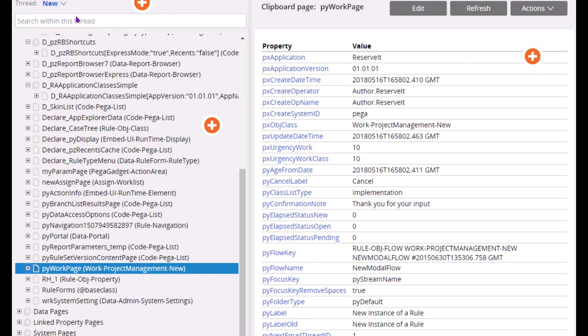So as you can see these all are pages. If you click on any page, these are all the data elements. So each data element is a pair of a property name and its value. This property pyLabStatusFunding holds the value of 0. This property pyFlowWorkKey holds this value. These all are property and values, property value pairs. Each one is a data element.